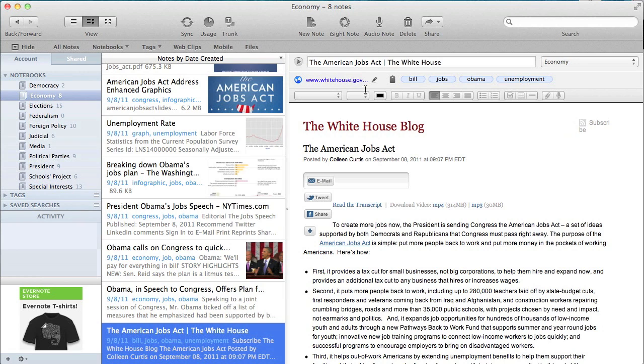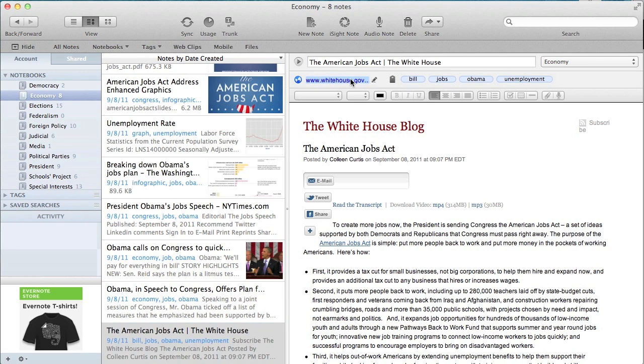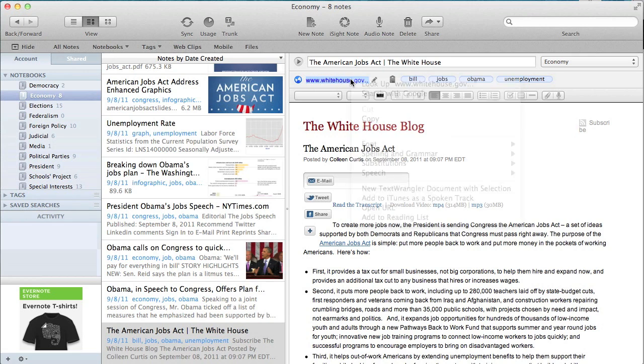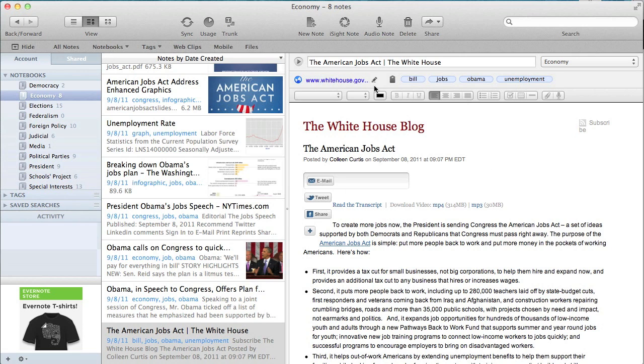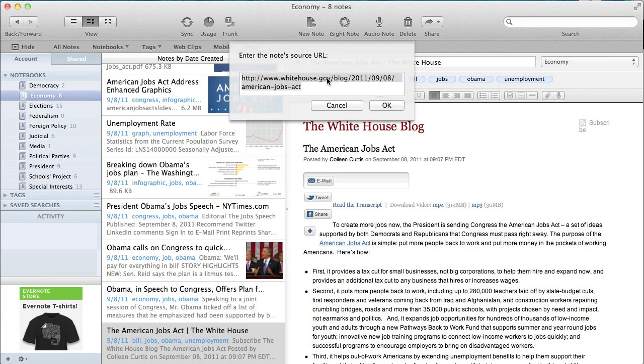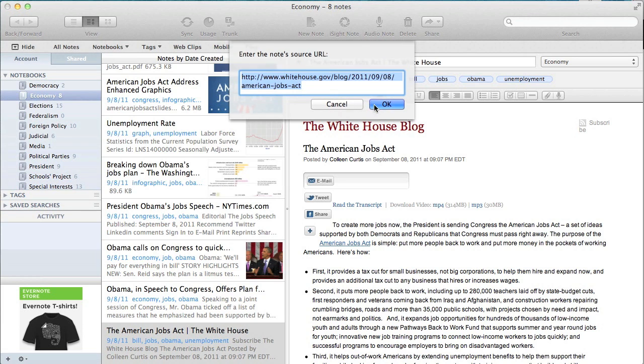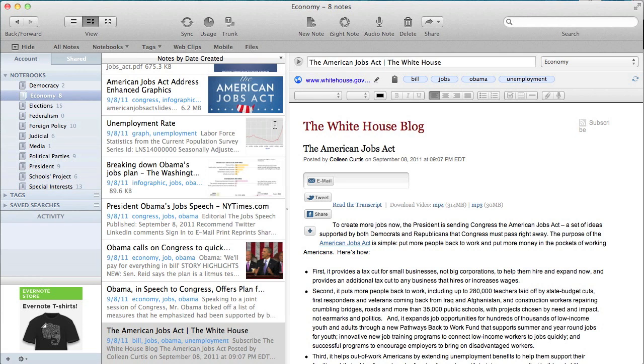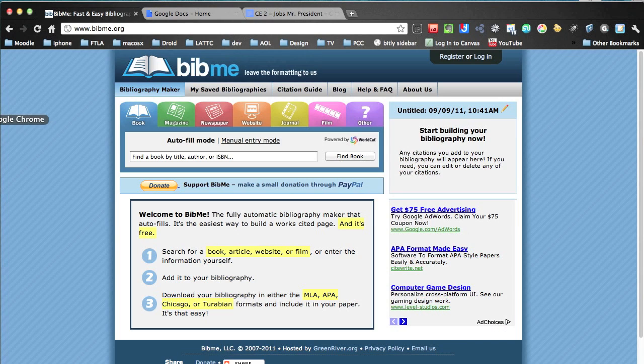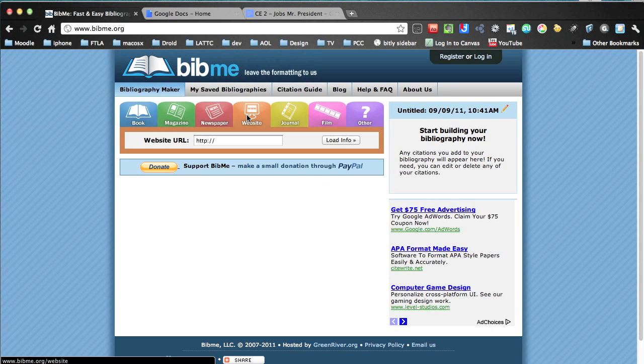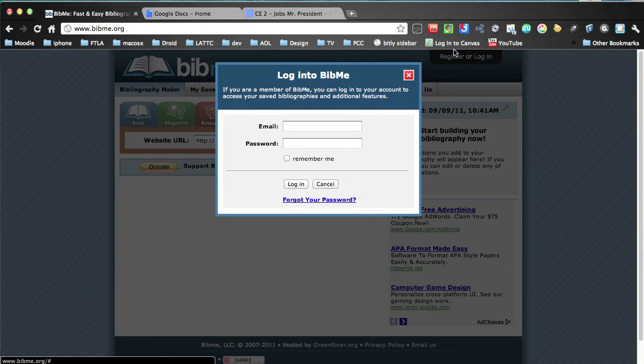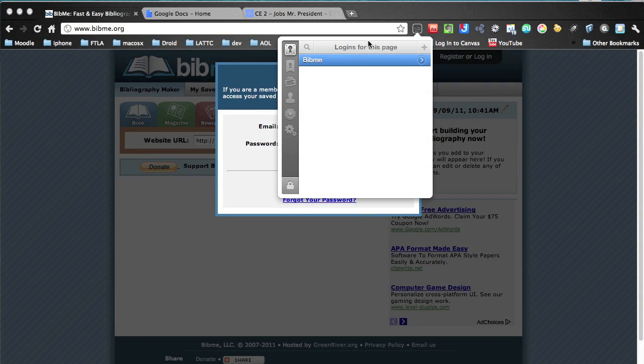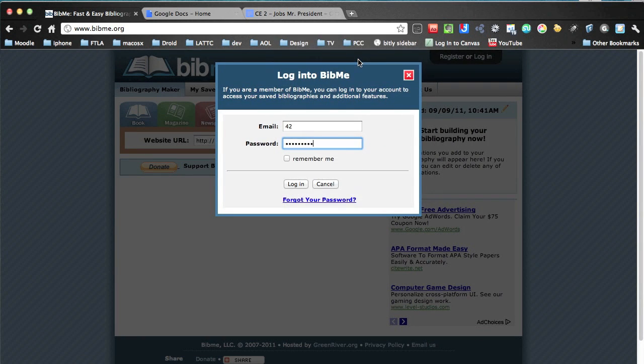Our first one is actually going to the White House blog, and this is all about the America's Job Act. So I'm going to copy the URL, switch over to bibme.org, click on Website, and paste the URL there.